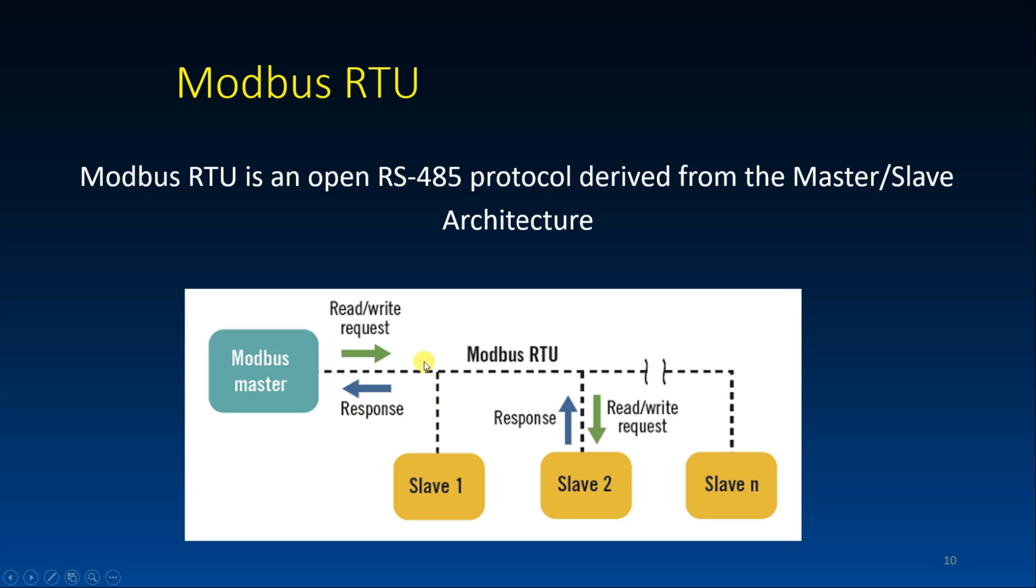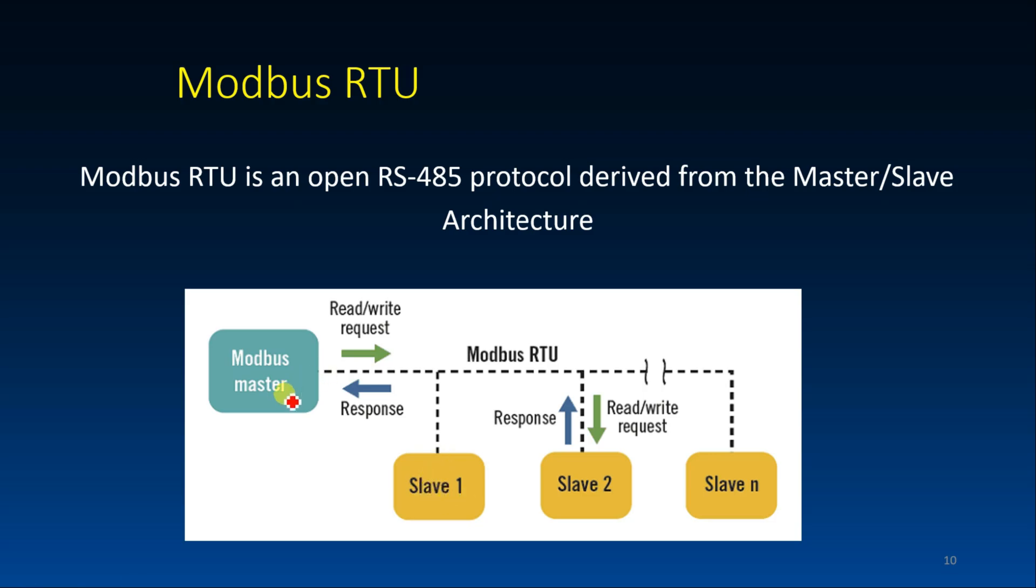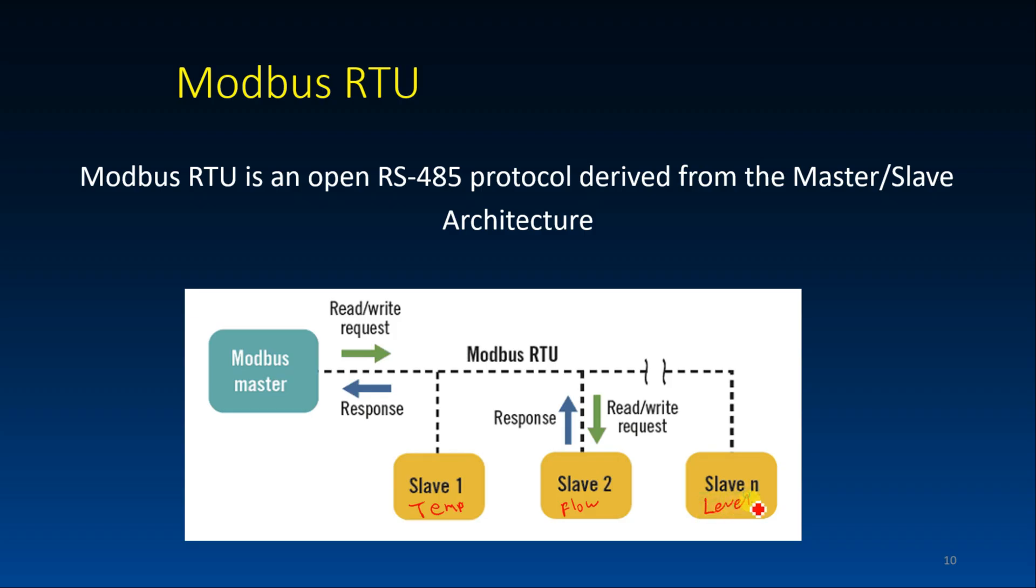So this is typically how a MODBUS master talks to a slave. Each slave has an address as you can see here 1, slave 2 and slave X. I mean it can continue up to 254. So the master will send a request. A request can be, let's say this one is a temperature sensor, this one is a temperature. This one can be a flow sensor and this one can be a level sensor.